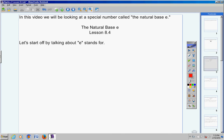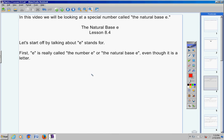Let's start off by talking about what e stands for. First, e is really called the number e, or it's also called the natural base e, even though it's a letter. So even though e is a letter, we call it the number e, or the natural base e. You need to know what this is called, if for no other reason, so you look intelligent in higher level math classes.